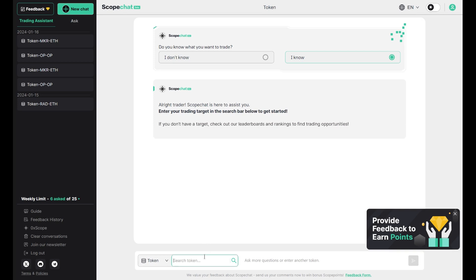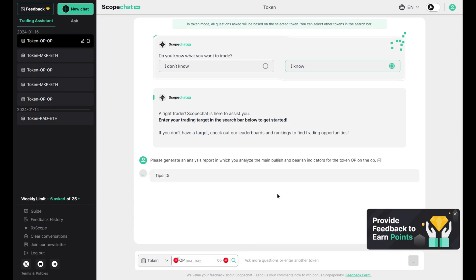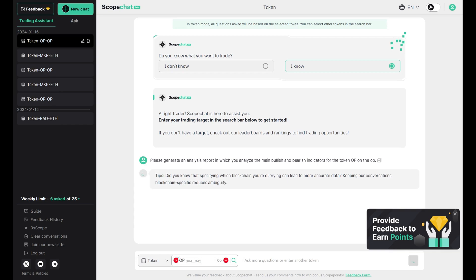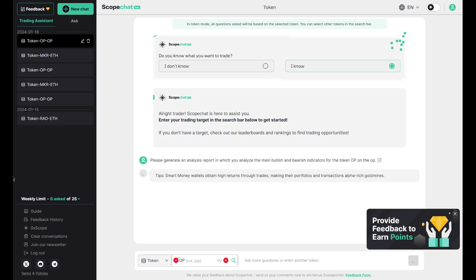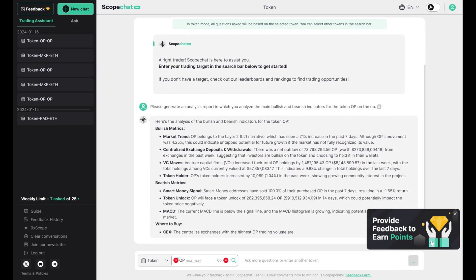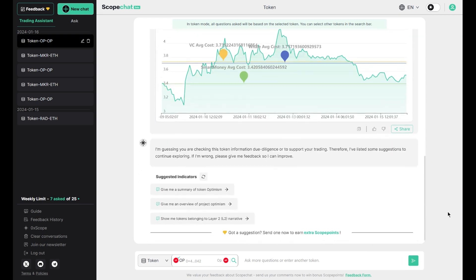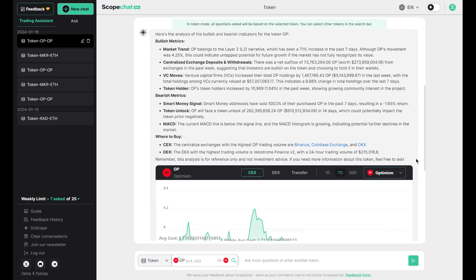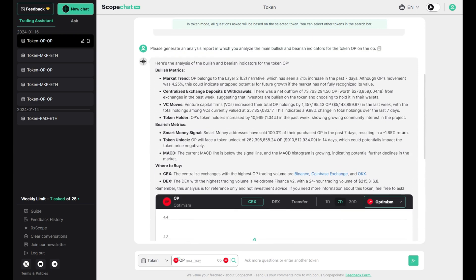You just want the information, so you need to input the token here — for example, OP. Once you enter the chosen token, ScopeChat creates a comprehensive report on that token. This is an example of the analyst report that ScopeChat generates for your token of choice, including bullish metrics and bearish metrics.